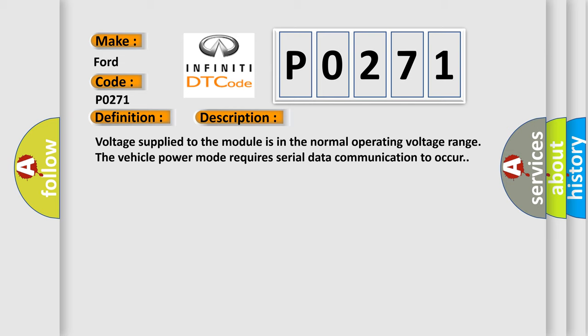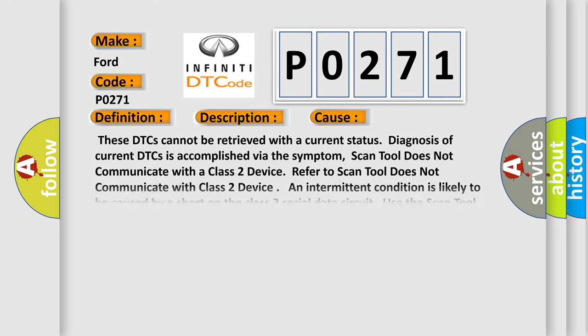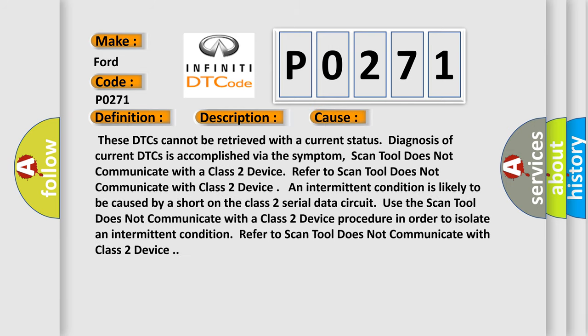This diagnostic error occurs most often in these cases. These DTCs cannot be retrieved with a current status. Diagnosis of current DTCs is accomplished via the symptom. Scan tool does not communicate with a class 2 device. Refer to scan tool does not communicate with class 2 device. An intermittent condition is likely to be caused by a short on the class 2 serial data circuit. Use the scan tool does not communicate with a class 2 device procedure in order to isolate an intermittent condition. Refer to scan tool does not communicate with class 2 device.